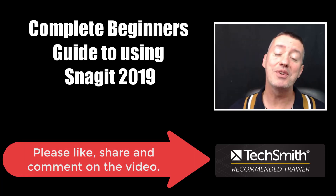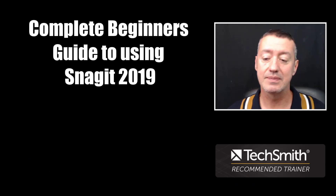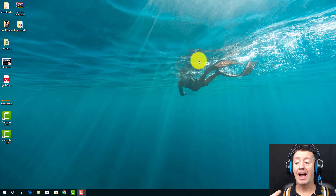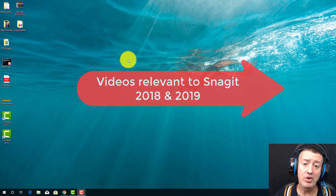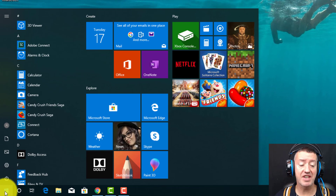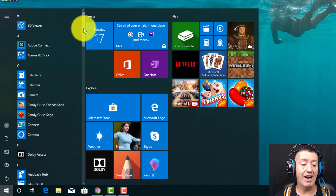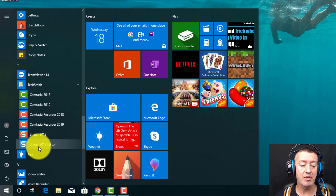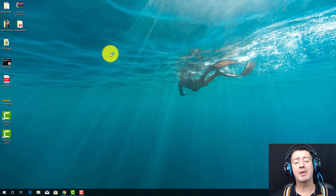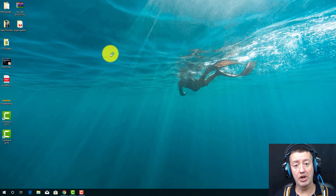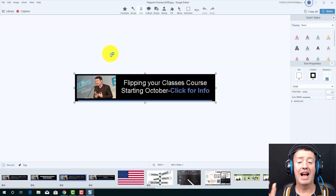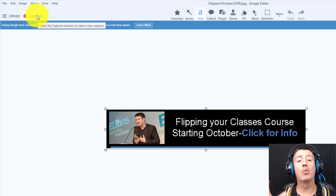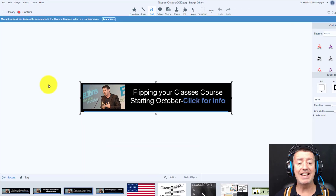If you watch these videos through to the end, you're going to learn how to do screen caps, get some great ideas, and I'm going to show you how we can also use Snagit for image capture. Please like, share, and comment on it. Once you've downloaded Snagit 2019 onto your computer — and if you've got 2018, these videos will also be totally relevant — go to TechSmith and open up Snagit. The best thing is to open up the editor first.